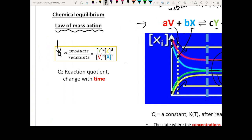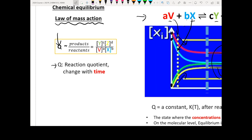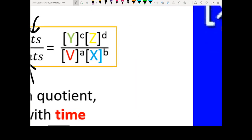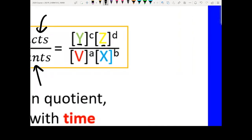We are going to define something called Q, the reaction quotient. The way we define Q is: we put some quantity of your product in the numerator and some quantity of your reactant in the denominator. Specifically, Y and Z are your products — we use their concentrations raised to the power of C and D, which are their associated stoichiometric coefficients, divided by the same thing but for your reactants.